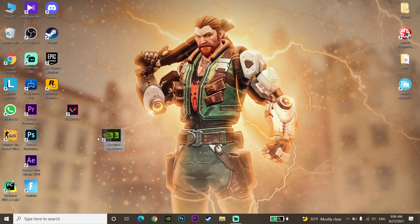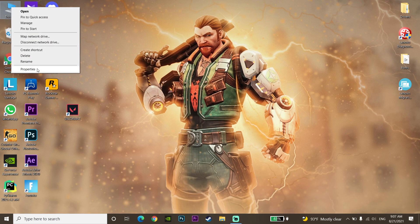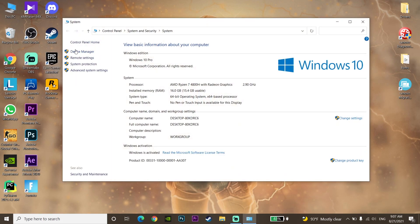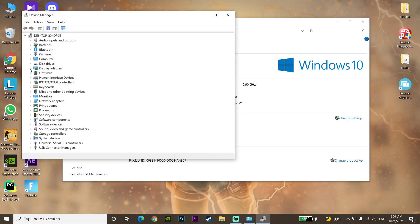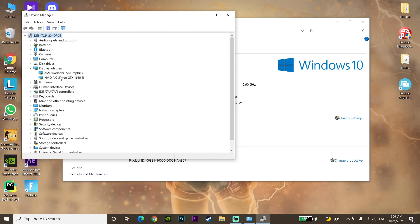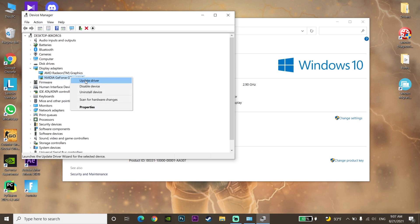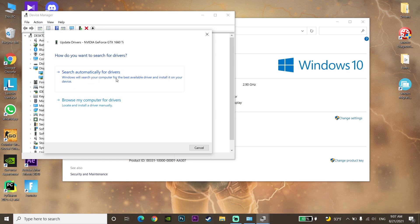You can also update your graphics card driver from Device Manager. Right-click on This PC, go to Properties, then click on Device Manager. Click on Display Adapters, then right-click on your graphics card and click Update Driver. Select Search automatically for drivers to update from Device Manager.